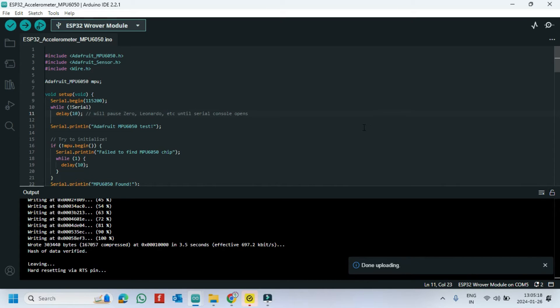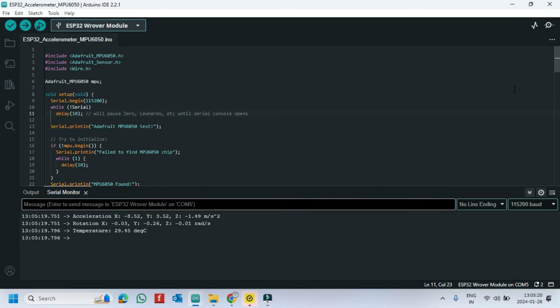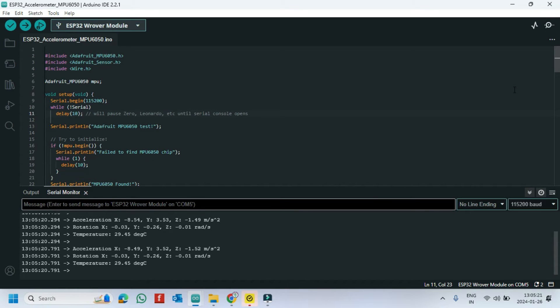After uploading, open the serial monitor and choose the correct baud rate which is given program.